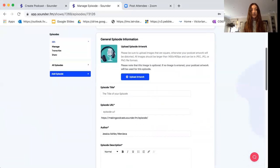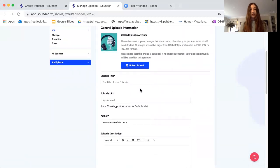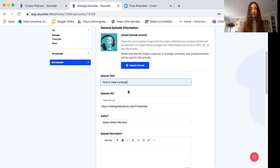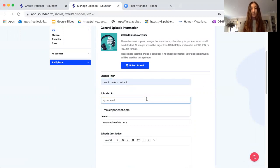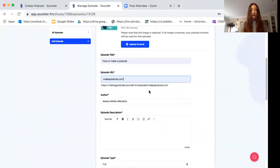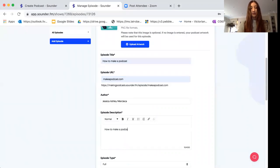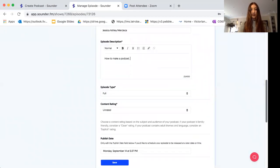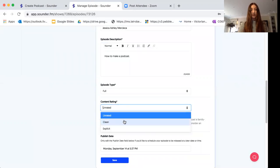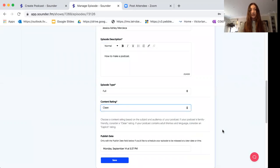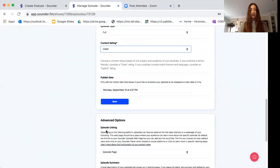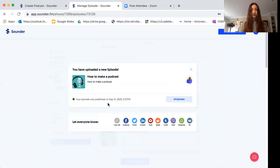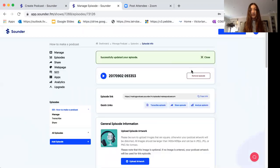I need to go back and fill in these fields. Episode title: let's put in how to make a podcast. Episode URL might be makeapodcast.com. I've got my name in there. Episode description: how to make a podcast. Episode type is full, content rating clean, and this is optional, the publish date. I'm going to click save and now it says you have uploaded a new episode, and that's it.